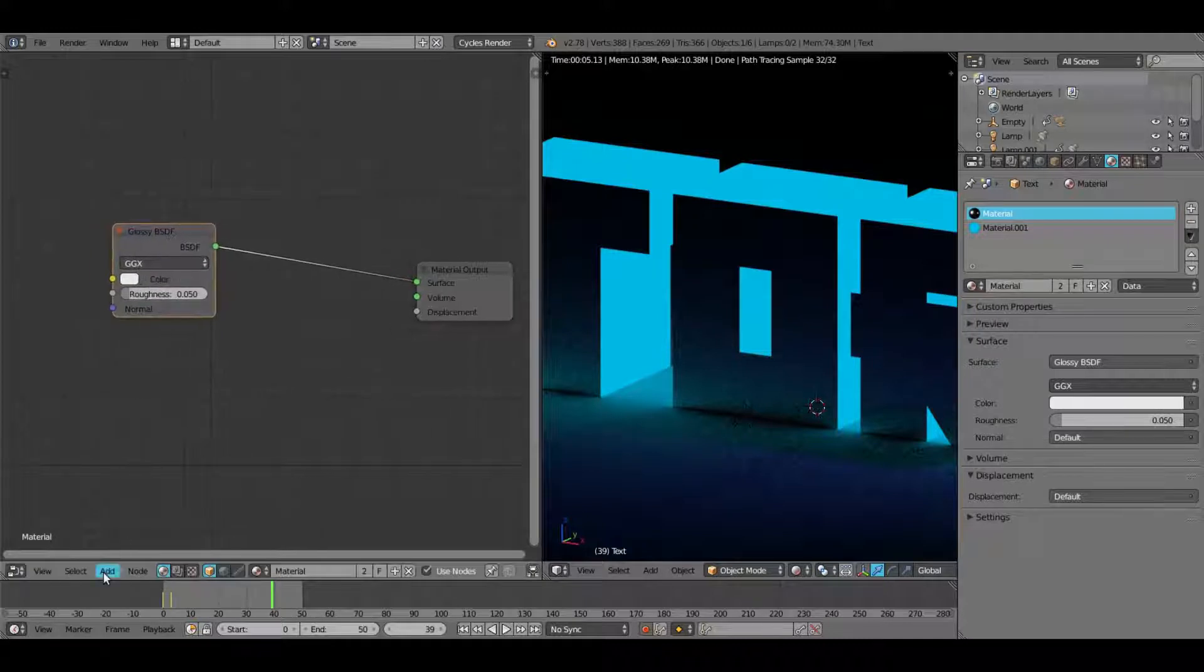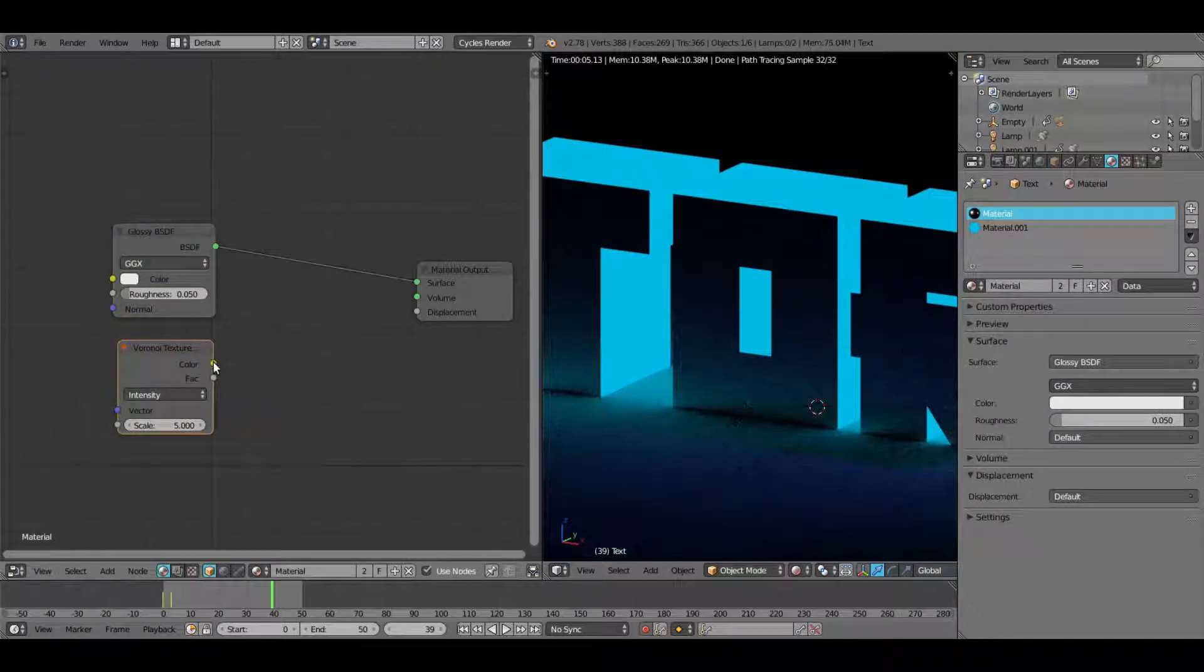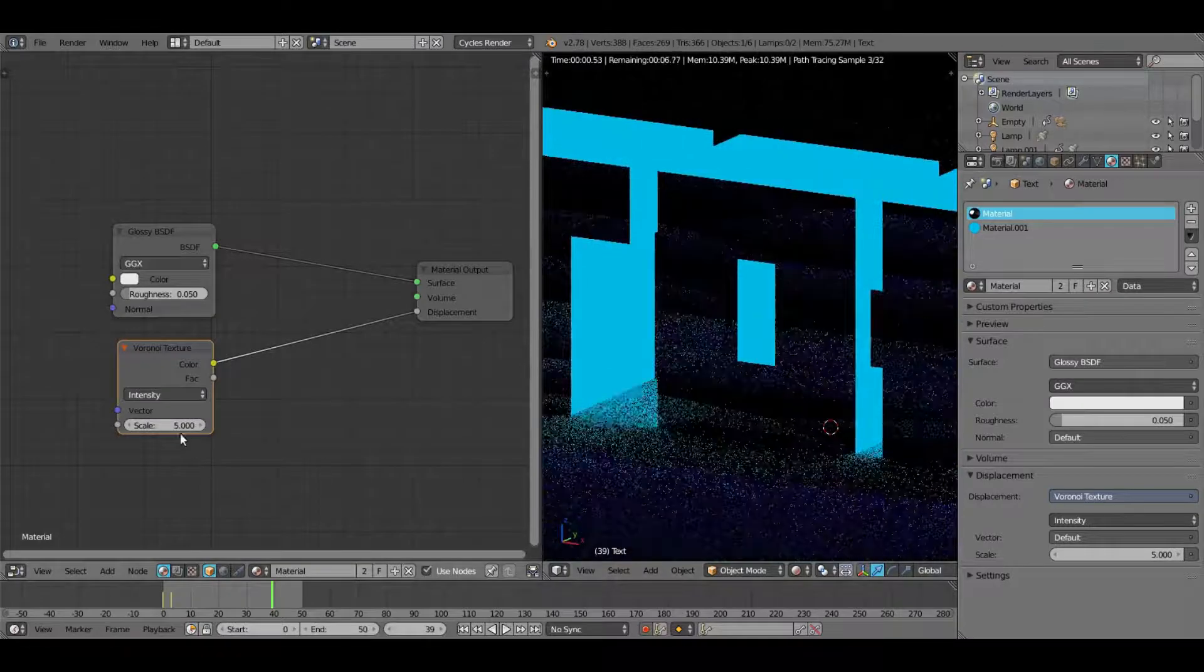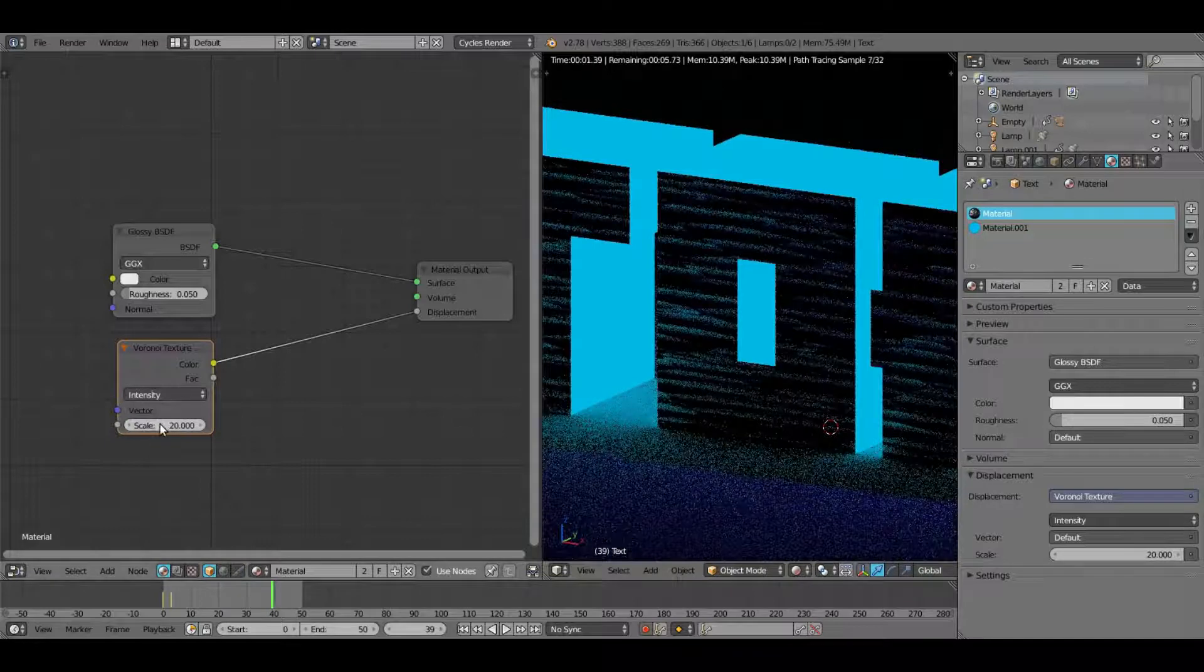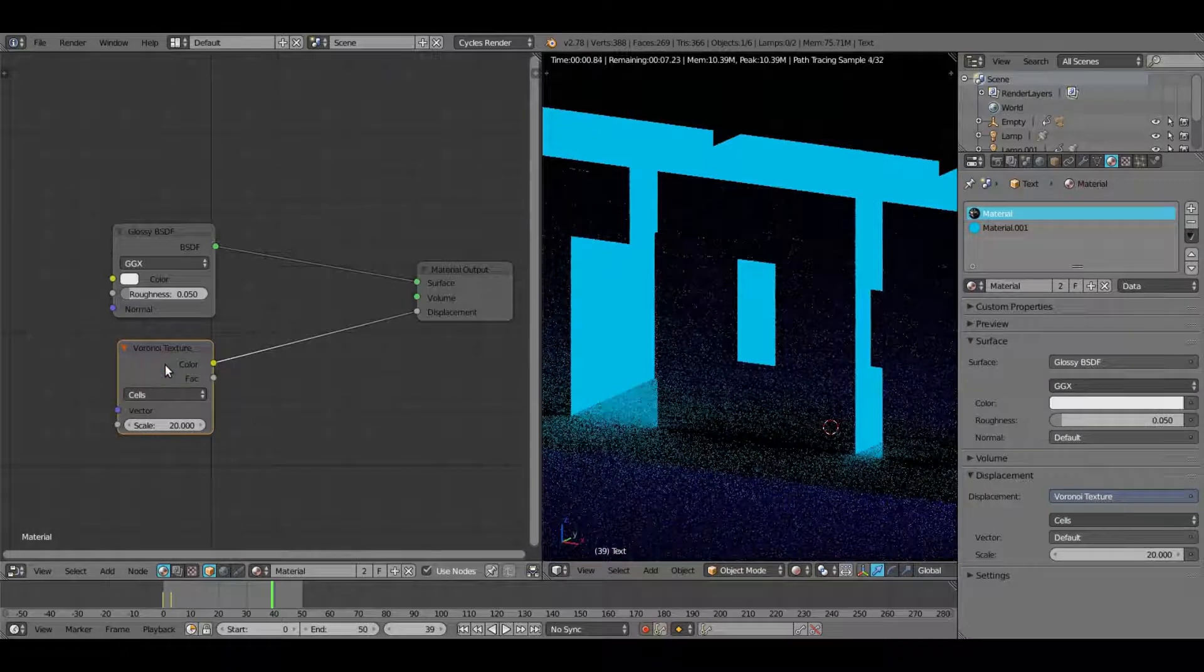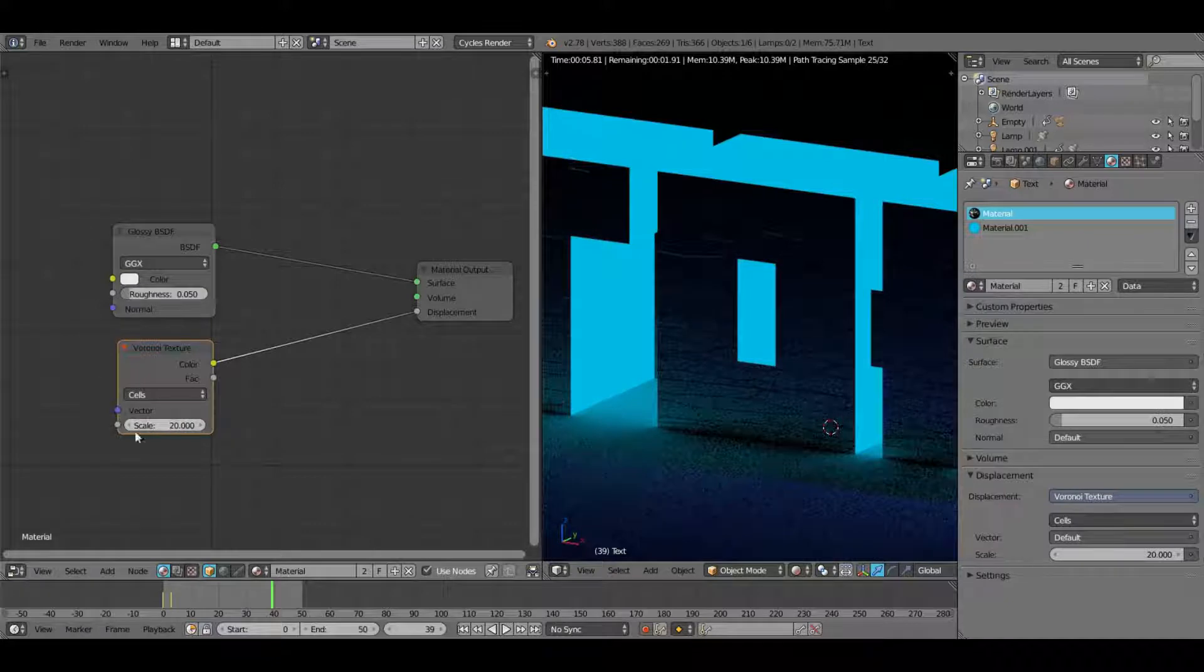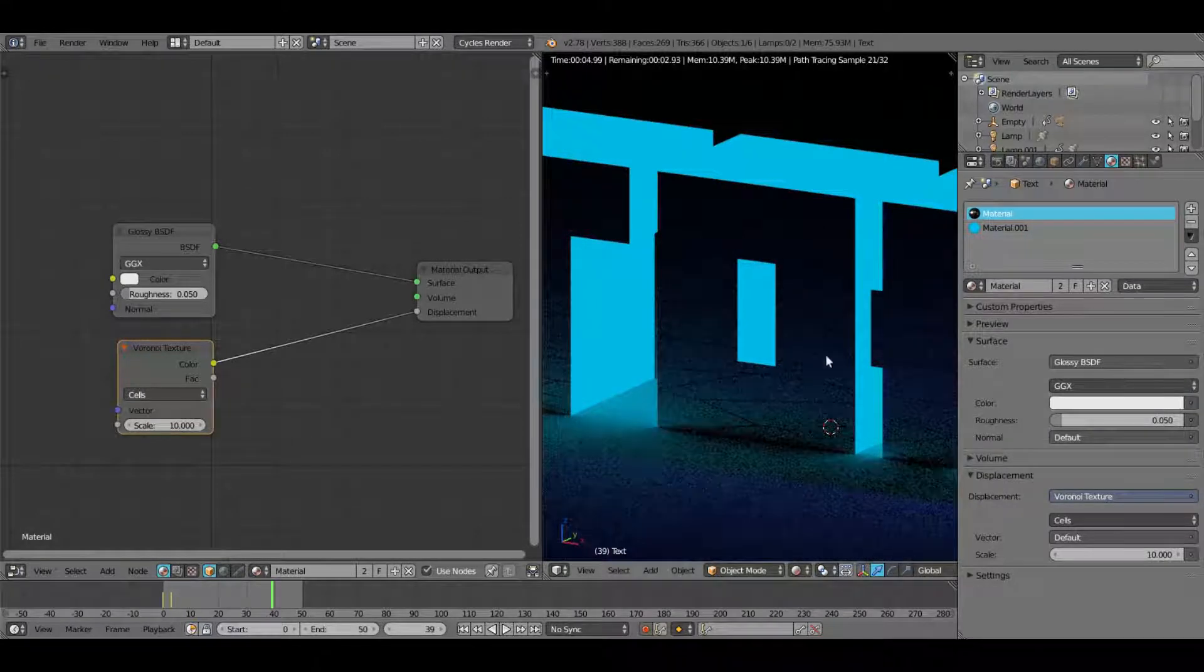So what we'll do is I'll go ahead and add a texture node down here. Maybe we'll do some Voronoi because I like the way it looks. So we'll hook that up into the displacement. And as you can see, we have texture instantly, but I don't want it to be kind of that big. So we'll go ahead and go vector 20. And I will turn it from intensity to cells. So now we have cracks instead of the little weird looking things. And I'll change the scale to 10 because maybe 20 is a little bit too small. And if you can see that a little bit, we do have some cracks in there. It looks pretty cool.